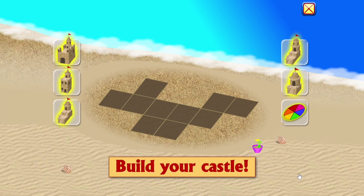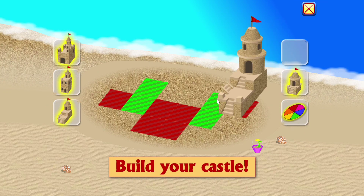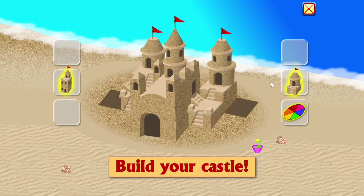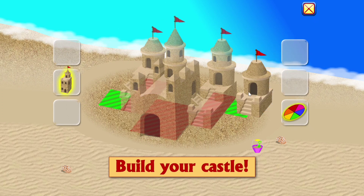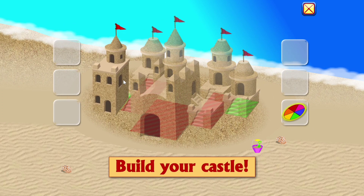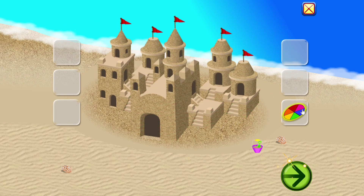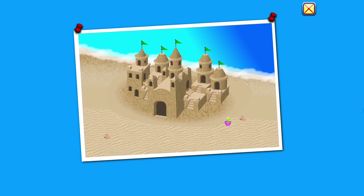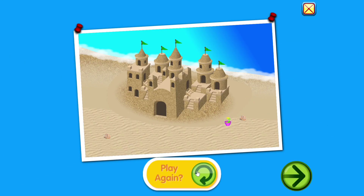Build your castle. Click and drag to build your castle. Nice one. Would you like to play again?